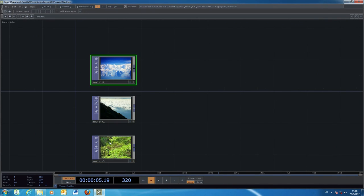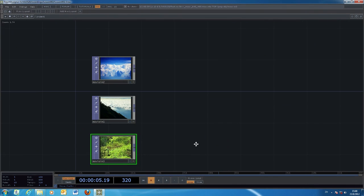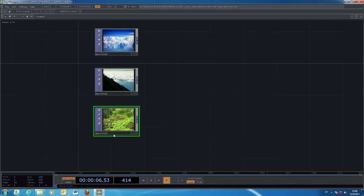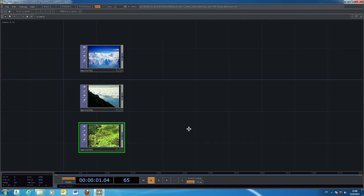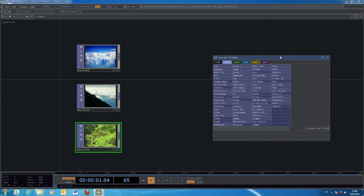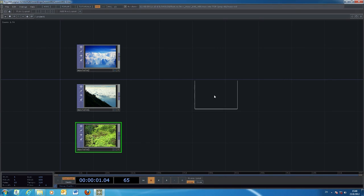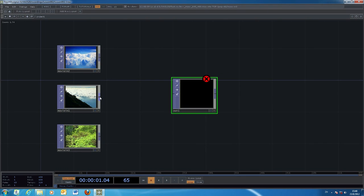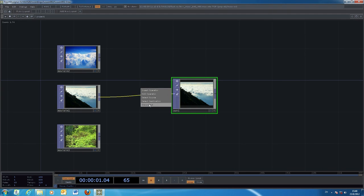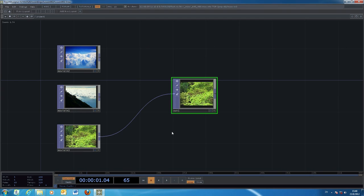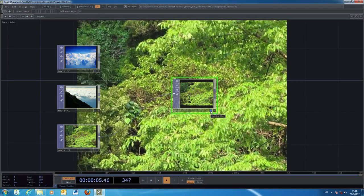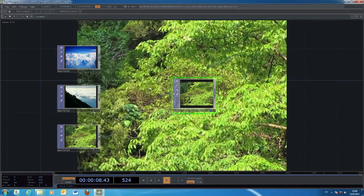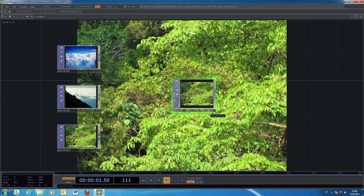If you start the timeline or the playhead you can see the moving image in the digital video. To output your creative work, all you need to do is create an output object — OUT1 — and simply connect whichever image you would like to play around with to the output object. You can also turn on the display flag for a temporary preview of your image on the background of your editing window.